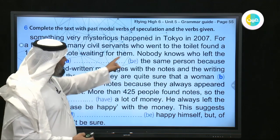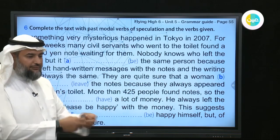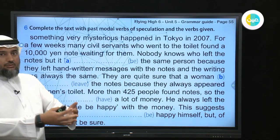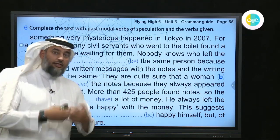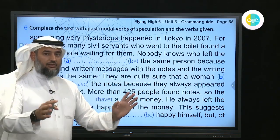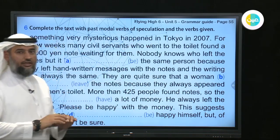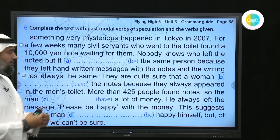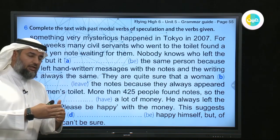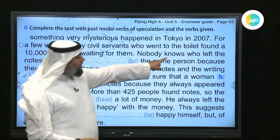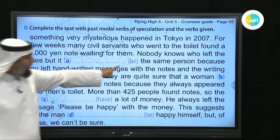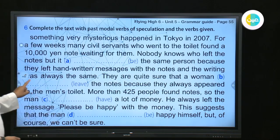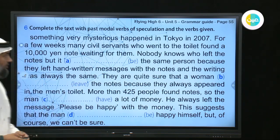Every time a civil service employee went to clean a public toilet, they found a 10,000 yen note waiting for them with a message saying 'Be happy.' This started appearing in every part of Tokyo. Nobody knows who left the notes — but the handwriting on the messages was always the same, so it could have been the same person.